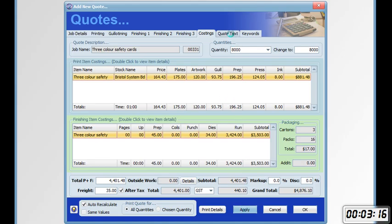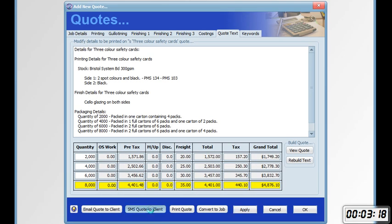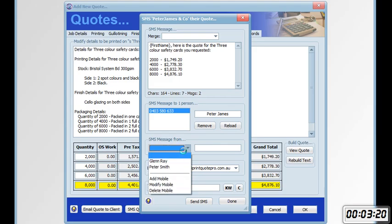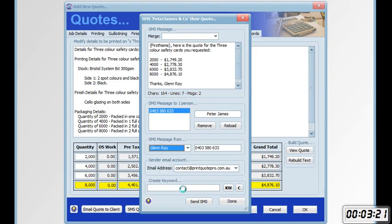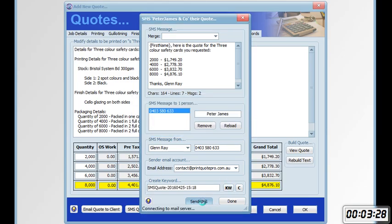Quote text. SMS quote to client. Add a keyword. Send the SMS.